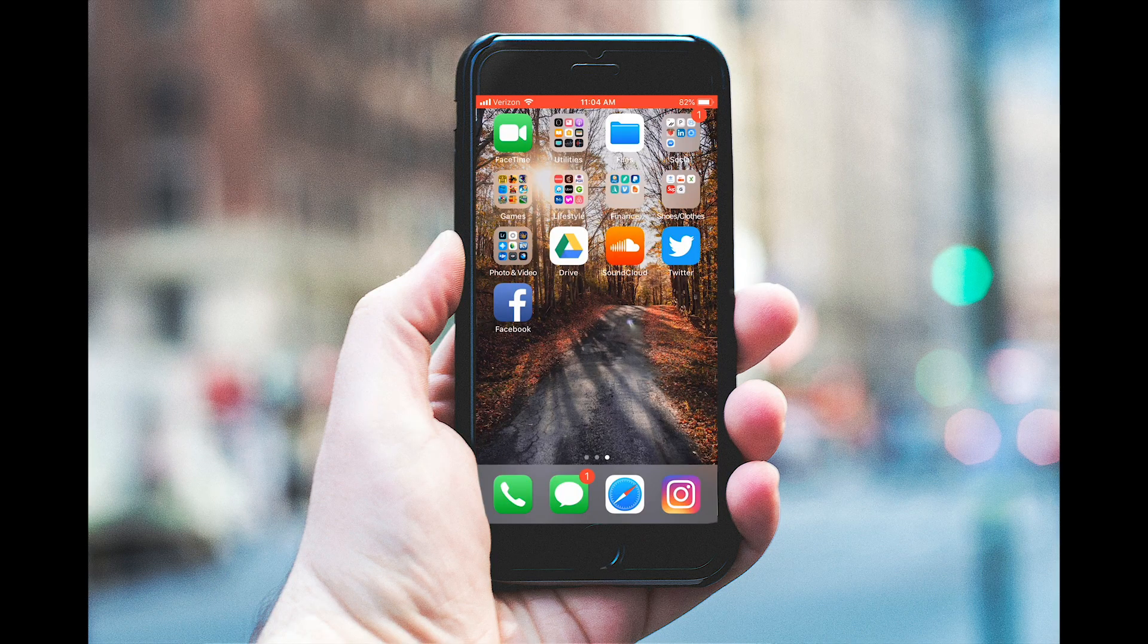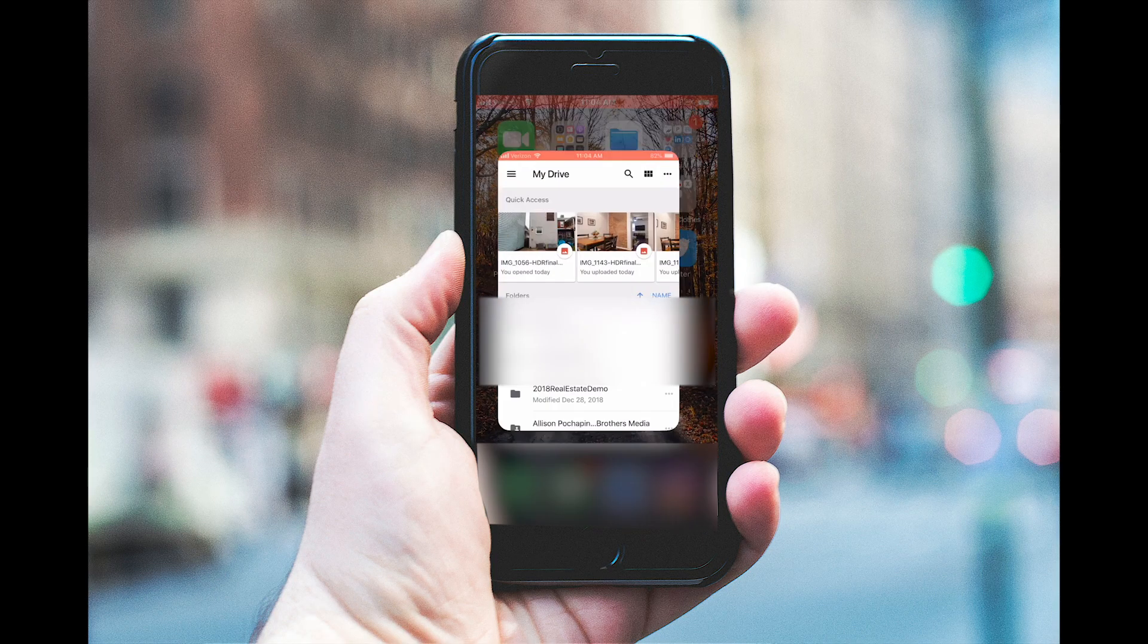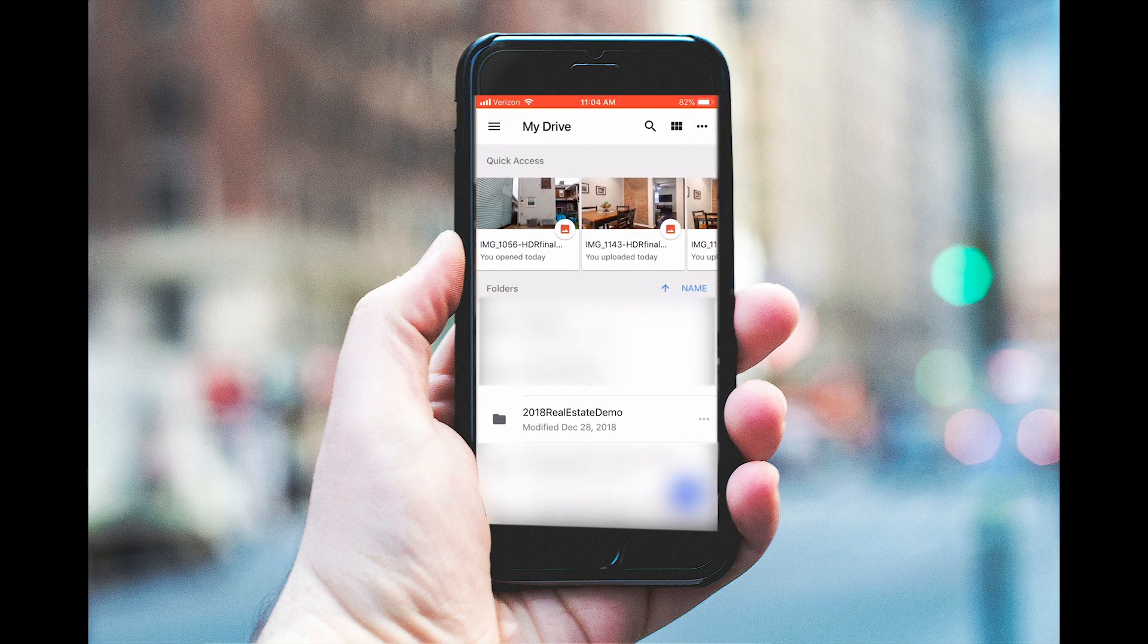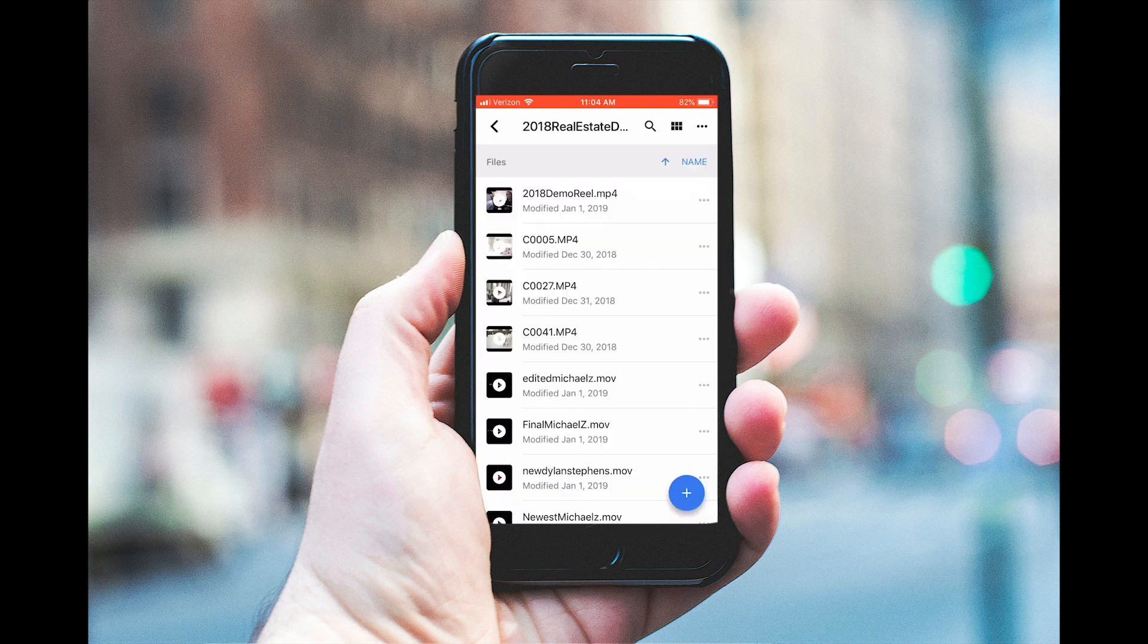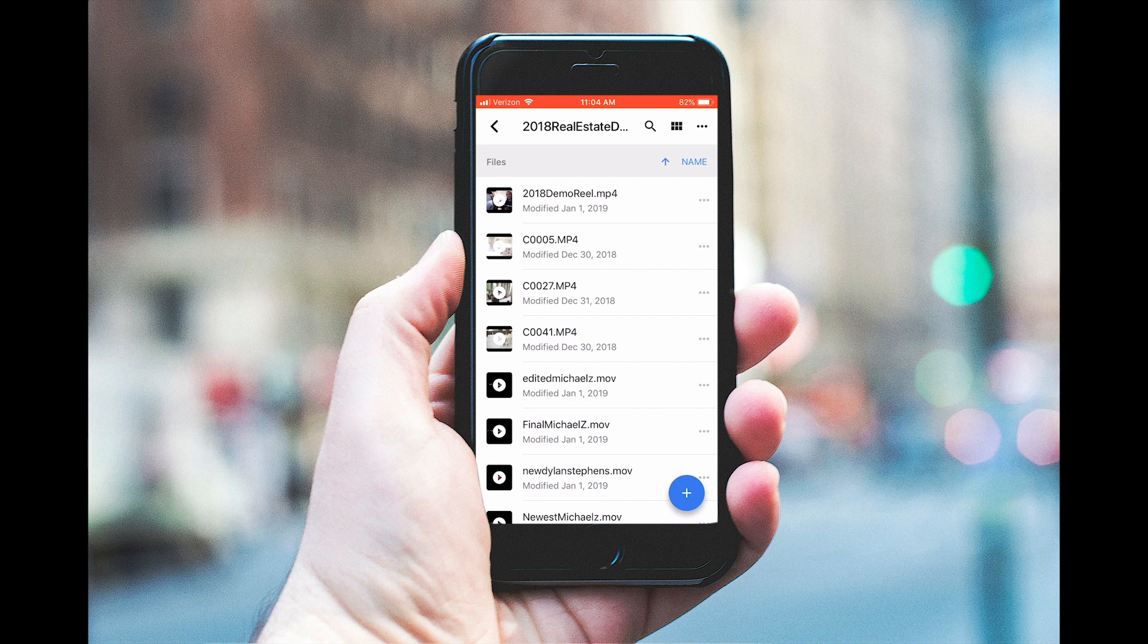I always share all of my videos with my clients via Google Drive, so make sure that you download Google Drive on your phone, sign in, and then find our folder.